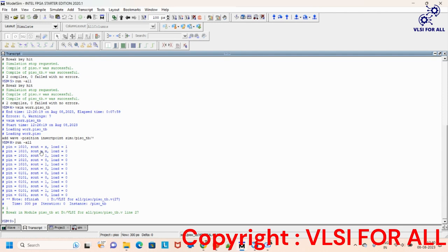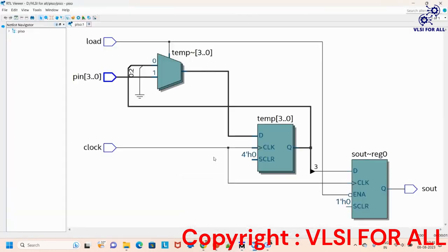In the transcript window from the monitor, when pin is 1010, sout is undefined because we are loading data — there is no output at the serial terminal yet. When load is 0 and clock arrives, sout becomes 1, and we get 1010 as the serial output sequence. Similarly for 0101, when load is 1 the output is 0, and then we get 0101 shifted out serially. This is the simulation report, and additionally we will get the synthesis report for this parallel input serial output shift register. Thank you everyone.